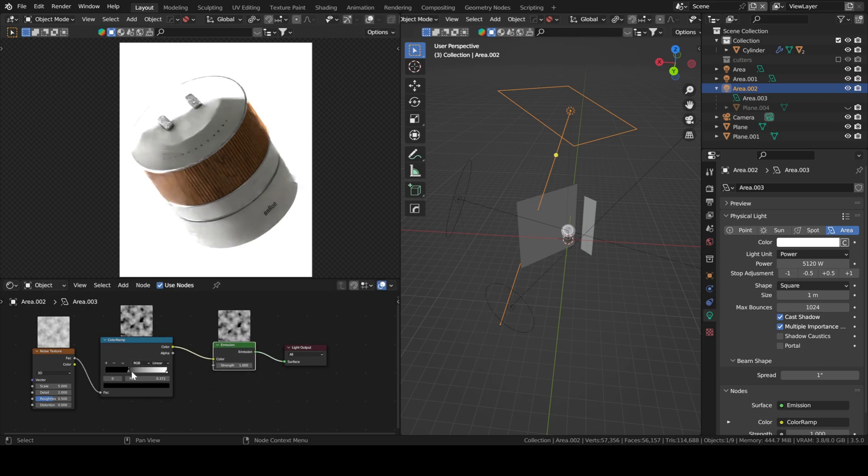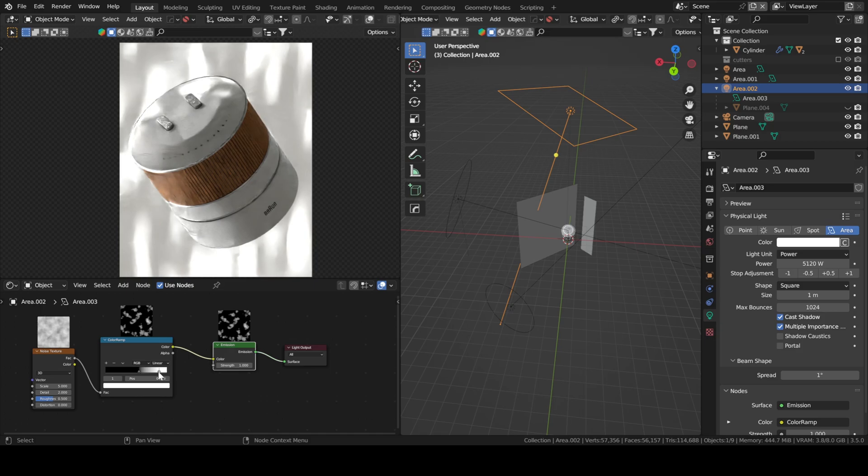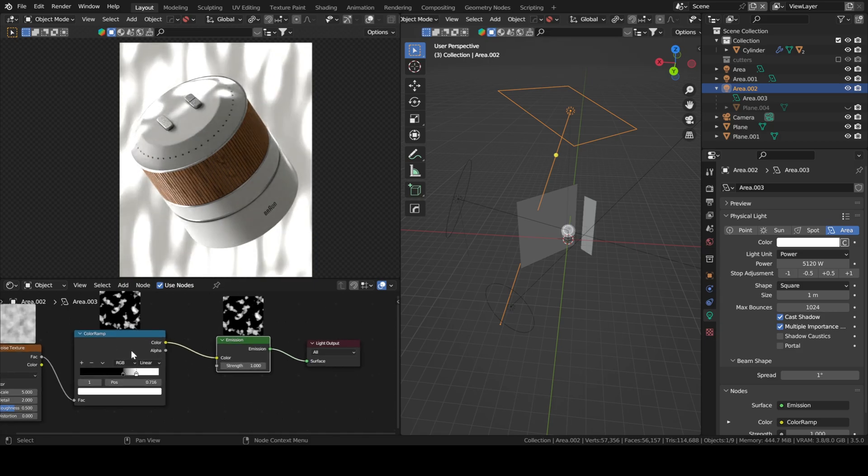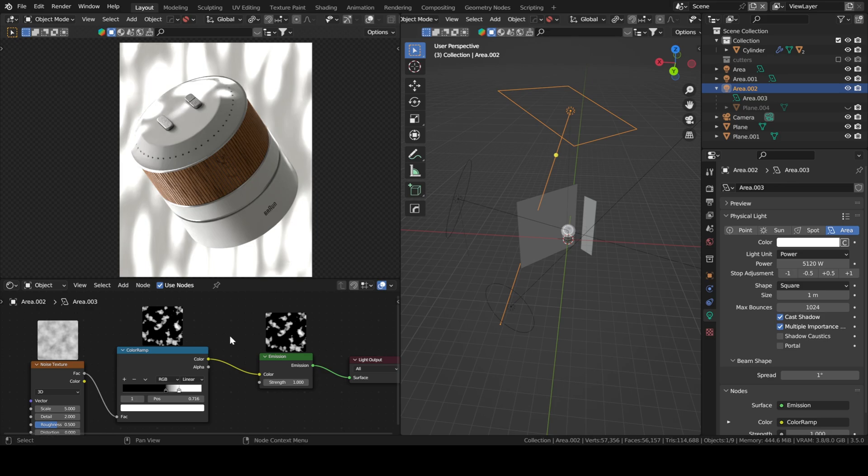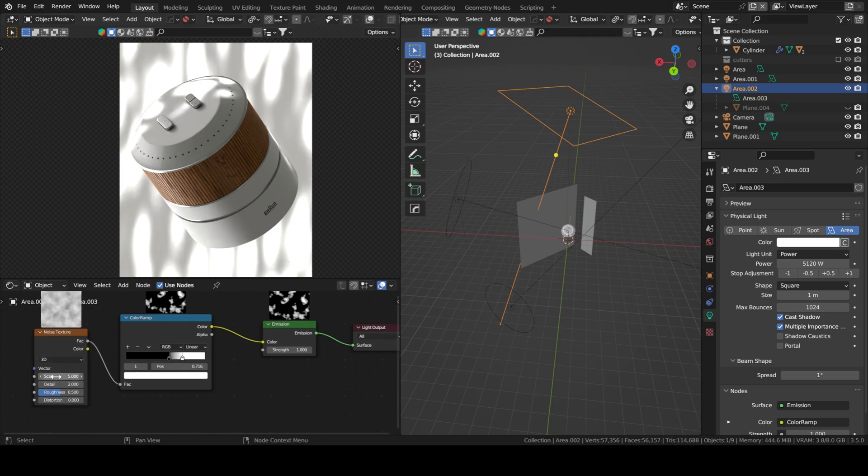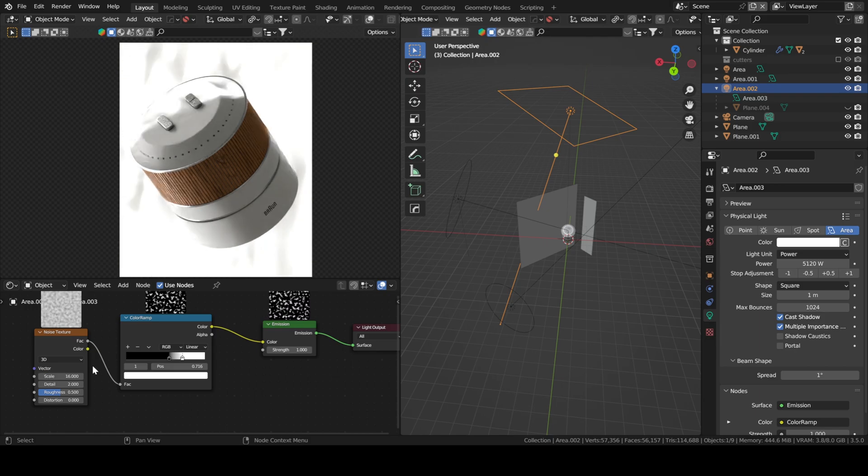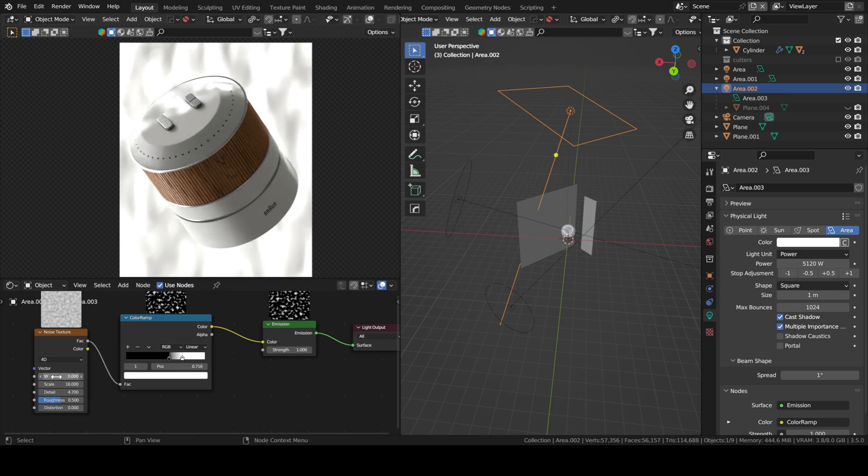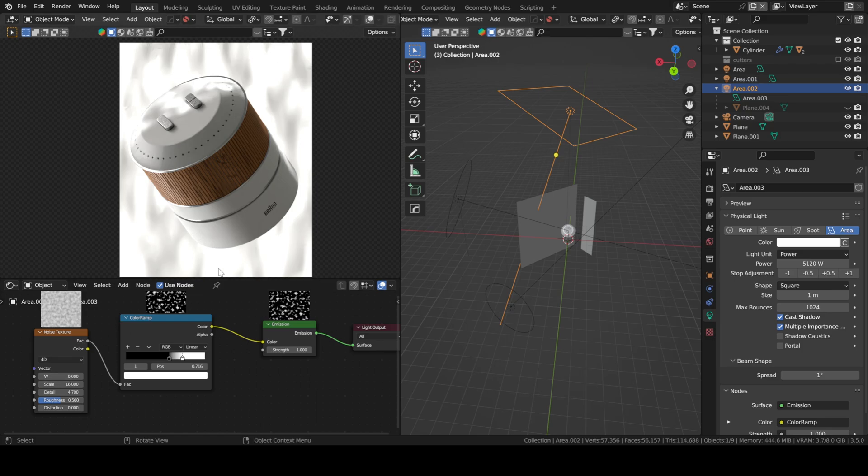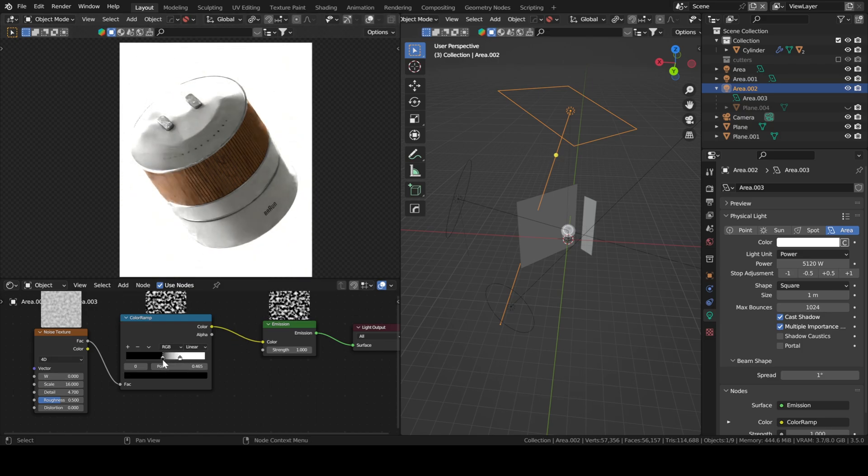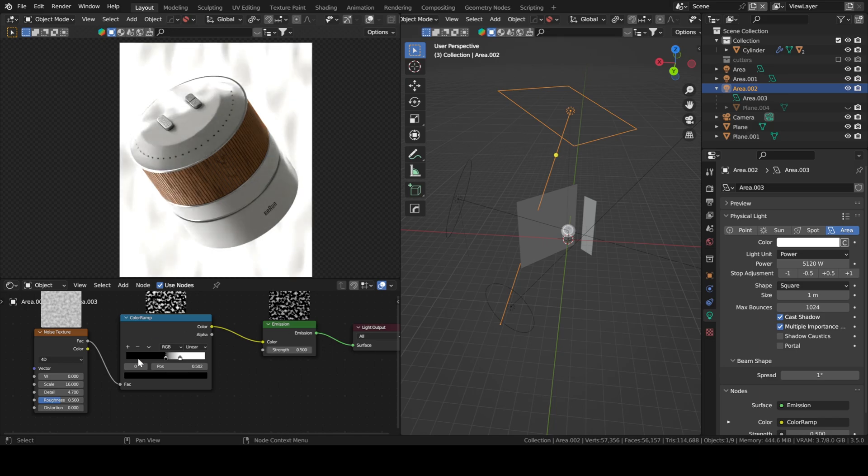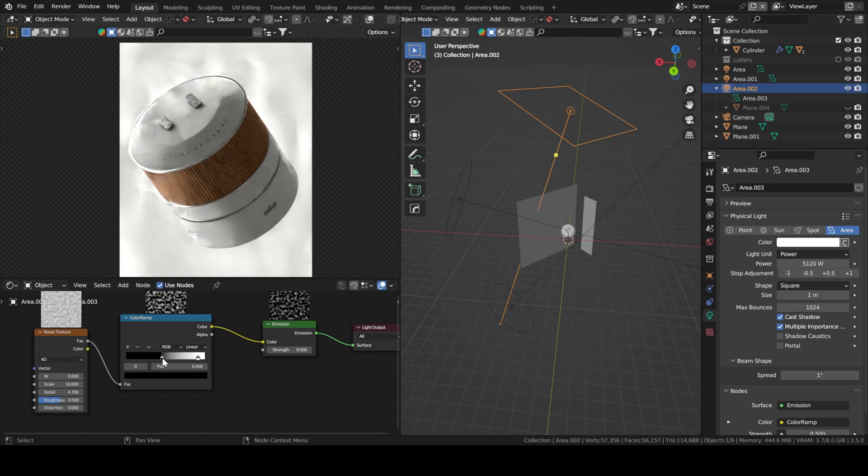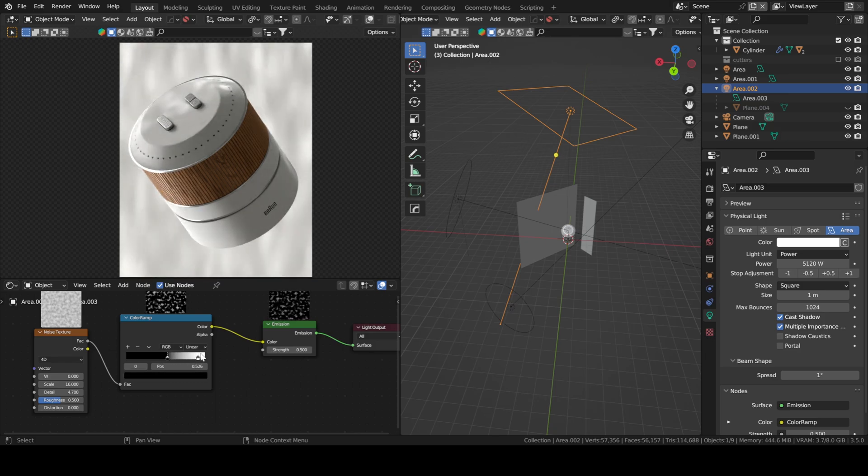Then you can control how much black and white you want in your noise texture. You can also change the scale. Let's go with 16 maybe. You can tweak the detail. You want to set this to 4D so that you have this W parameter that you can control as well to change the layout of your noise texture. I think the strength is too much, maybe I'll tune it down a little bit. There you go, I think this is fine.